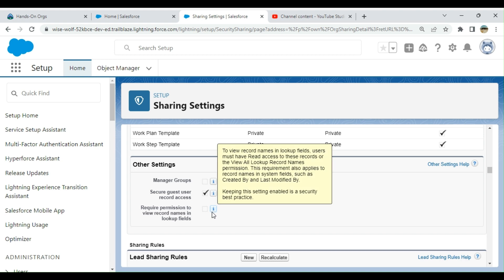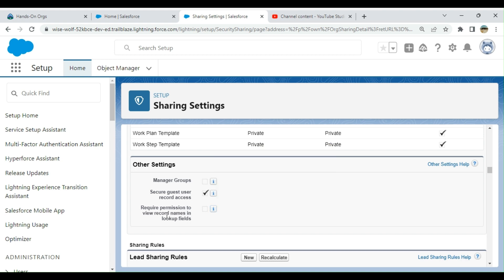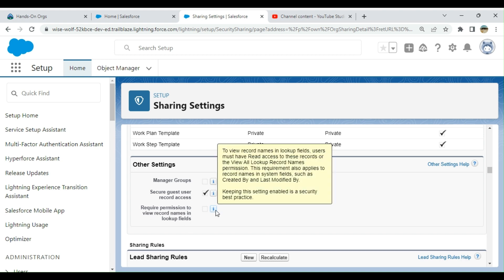The next option is Require Permission to View Record Name. This means to view record names in lookup fields, users must have read access to these records to view all lookup record name permissions. This requirement also applies to the record name system fields, such as Created By and Last Modified. Keeping this setting enabled is a security best practice.